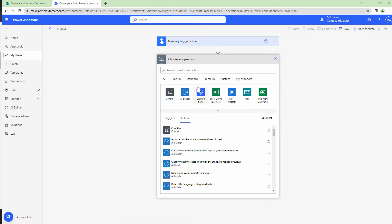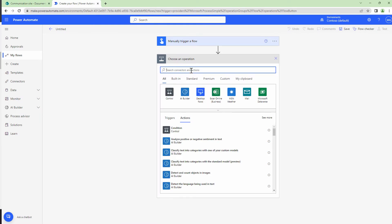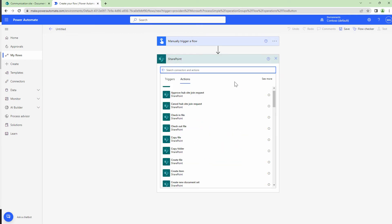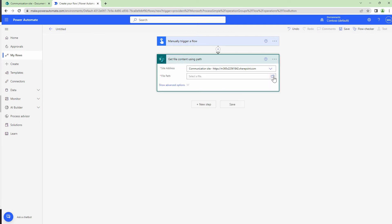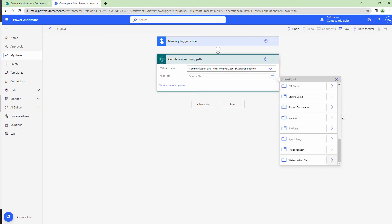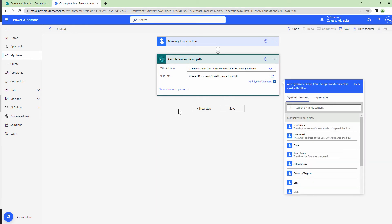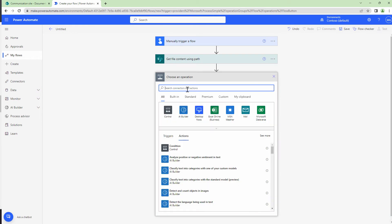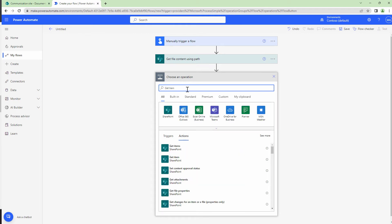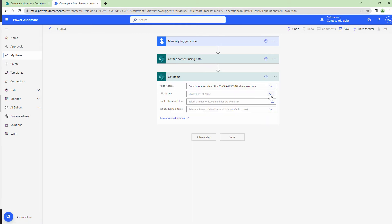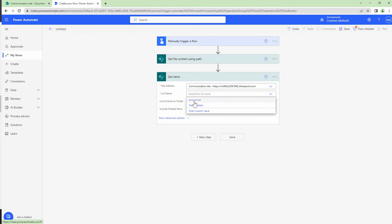The next step is to get the file content or to get the template content from SharePoint. So I'll say SharePoint and get file content using path and select the file path. I'll use the same travel expense form. Next, I want to get the items from my list. So I'll say get items, give it a site address and select the list, travel details.